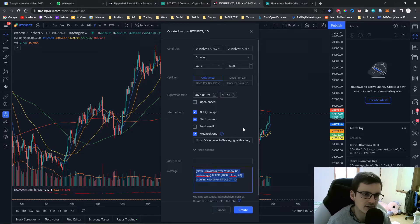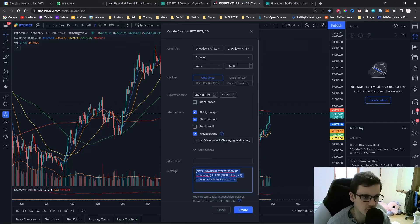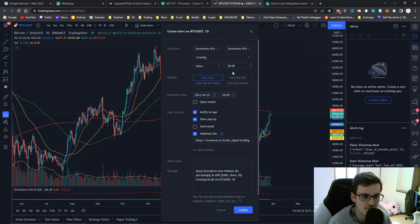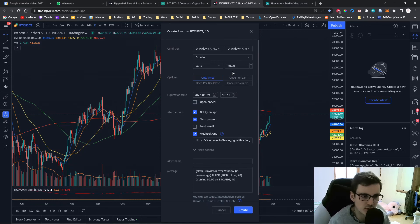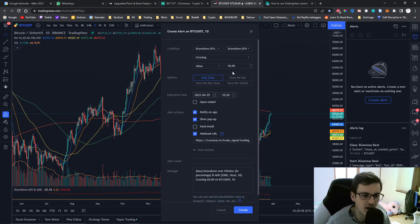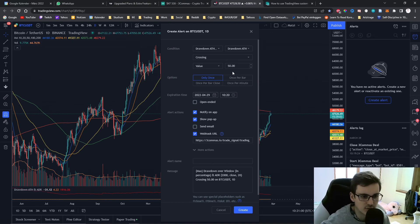I can also set up another alert where I can say I want it to be 50% above the all-time high. This will be my closed deal and so in this way Bitcoin will always be bought at minus 50% of the all-time high and will always close at 50% over the all-time high.